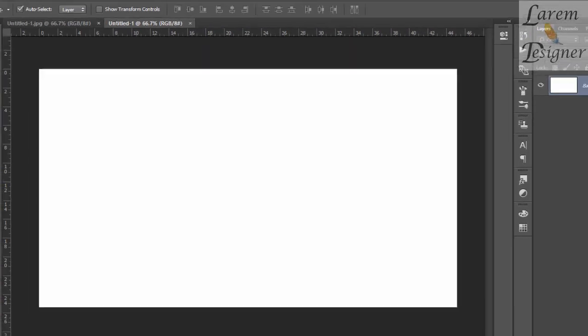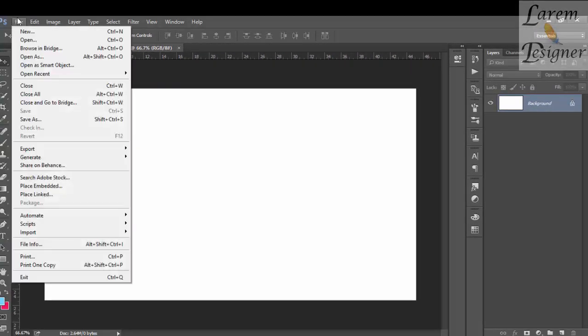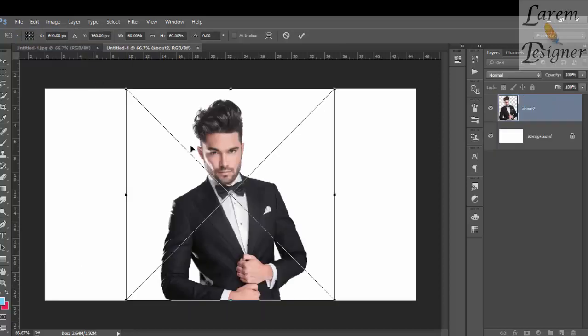Hello again. Create a new file with any size you want, then get your image or an image you want. Good, click OK.